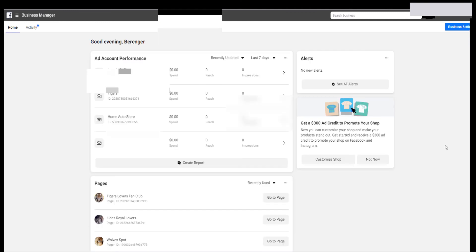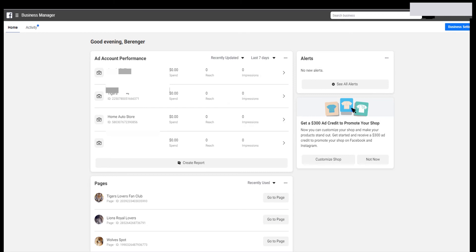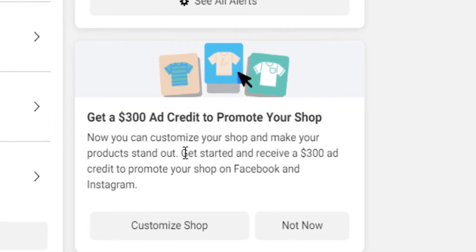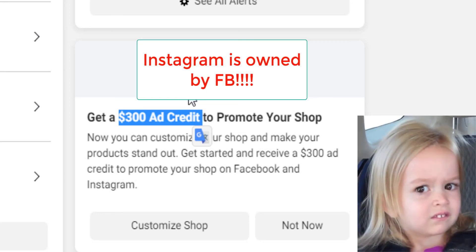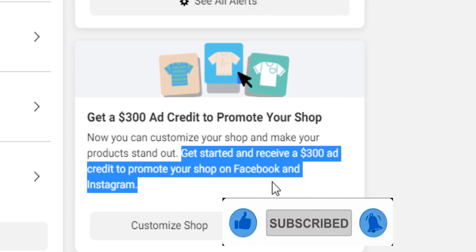Something interesting I want to mention: if you own a shop on Facebook, like if you have a Facebook ad account and you've imported the catalog or you're selling products online, apparently Facebook is giving an ad credit to promote your shop for free. I'm going to do another video where I show you how to receive that ad credit, where you can use it to run ads on Facebook and on Instagram. So that was it for today — make sure you smash the like button and subscribe if this video was helpful.